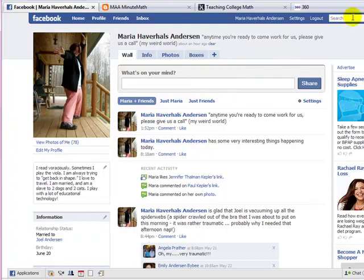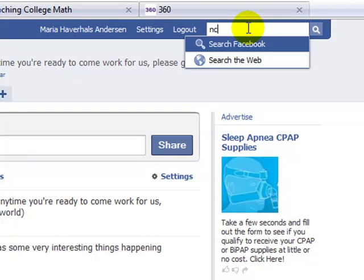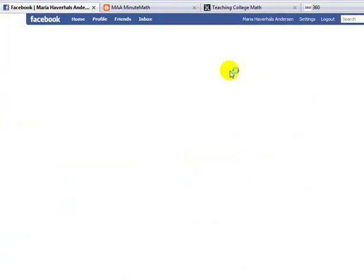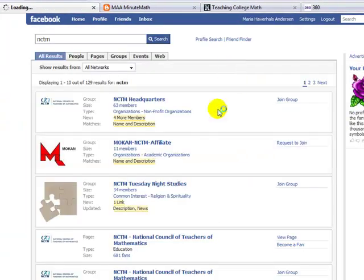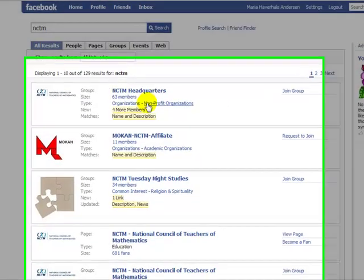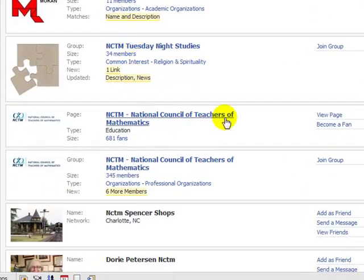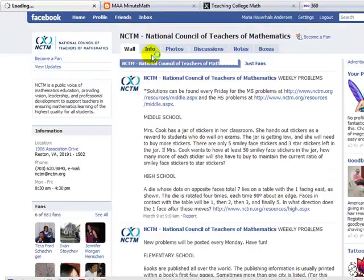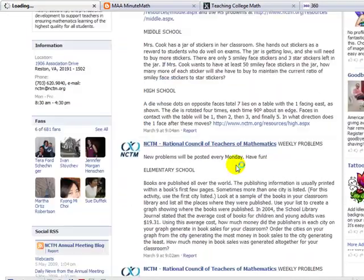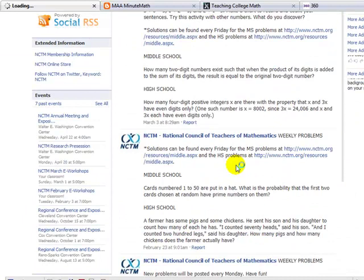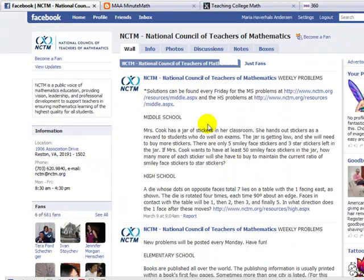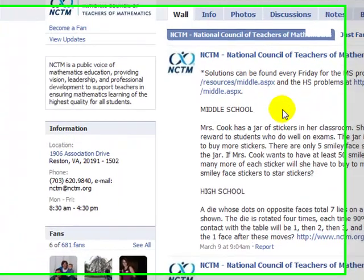Facebook can also host groups. You can search for NCTM and you'll see two groups that might be relevant: the NCTM headquarters and the National Council of Teachers of Mathematics, which has 681 fans. It looks like NCTM is posting a problem every week, and you can go and find it. If you're a math teacher and you've become a fan of this site, you'll be updated when a new problem posts.